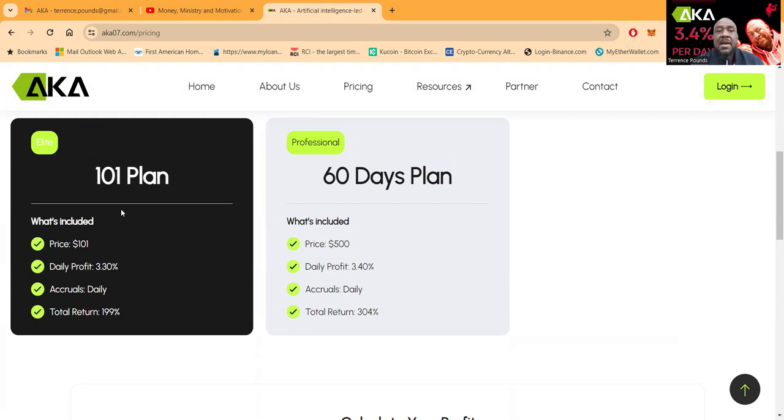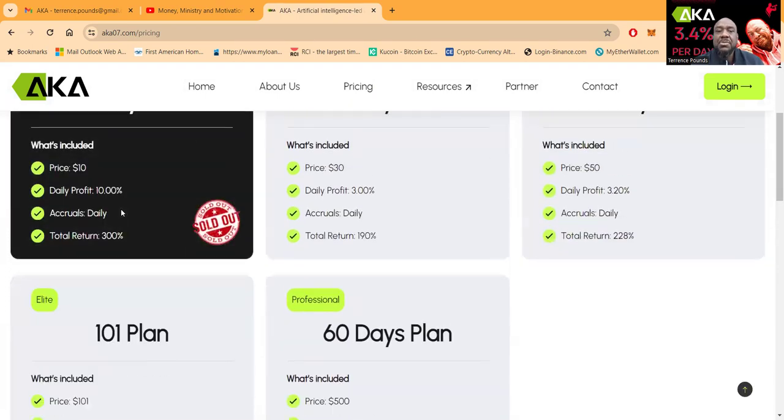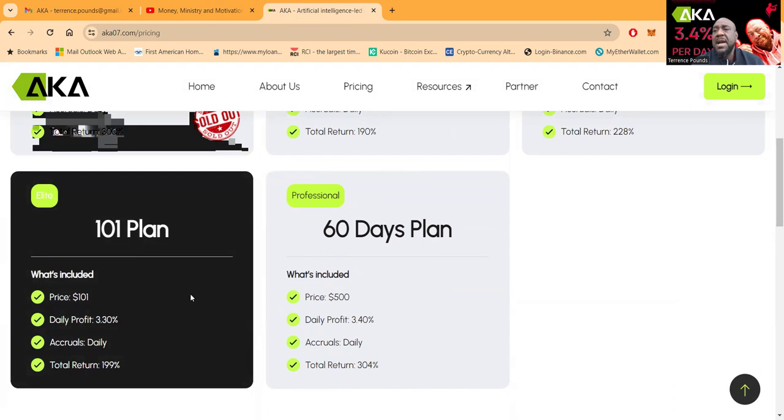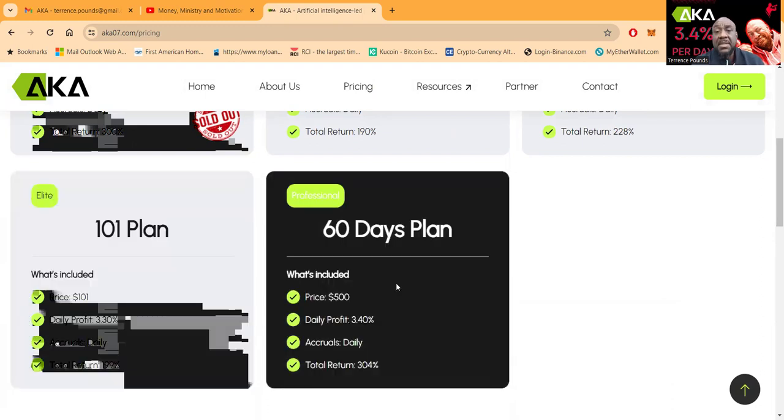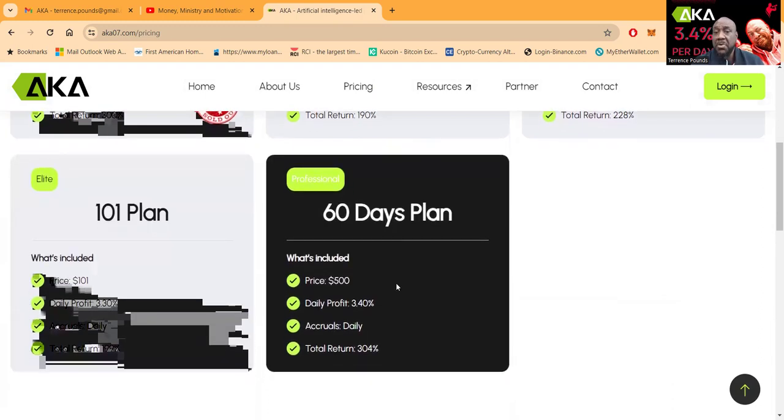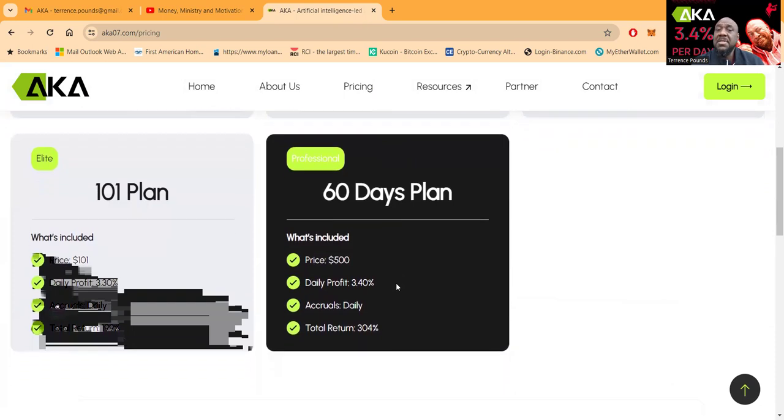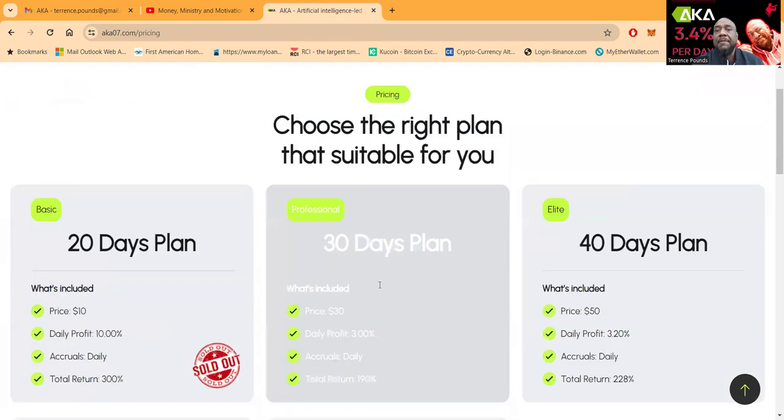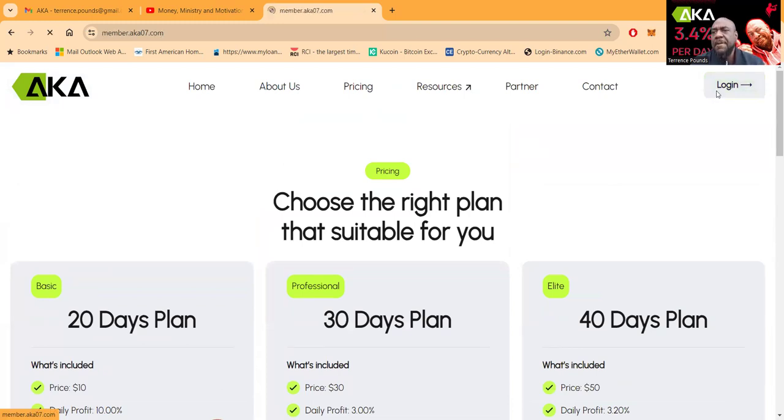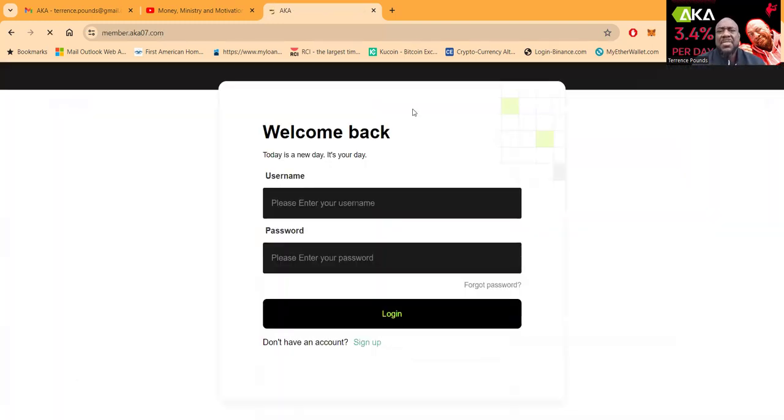If you don't mind coming into the 101 plan, it's $101 to get started, 3.3% per day. I'm not sure if this is 101 days, I never asked before. But this plan is 60 days, and this one is $500 and it pays the most at 3.4%.